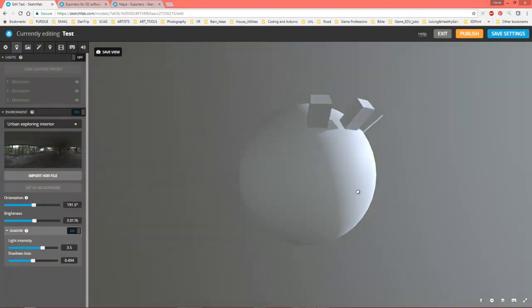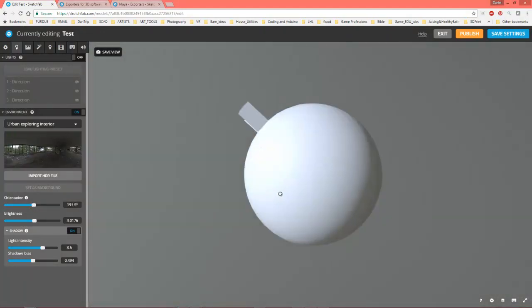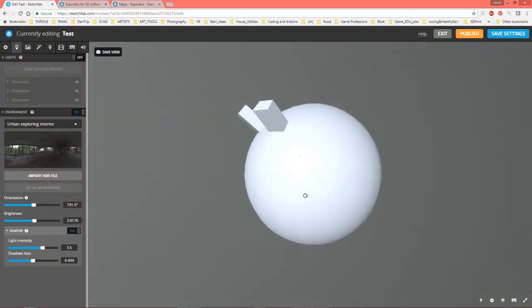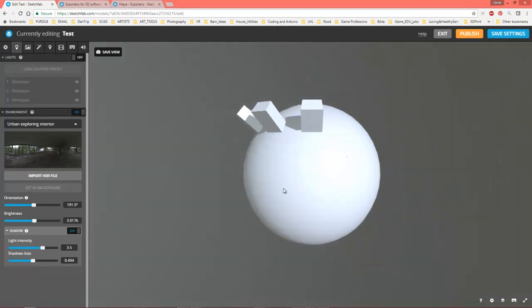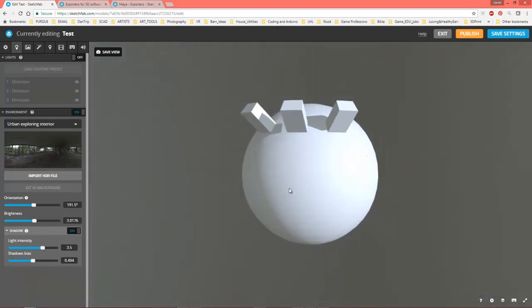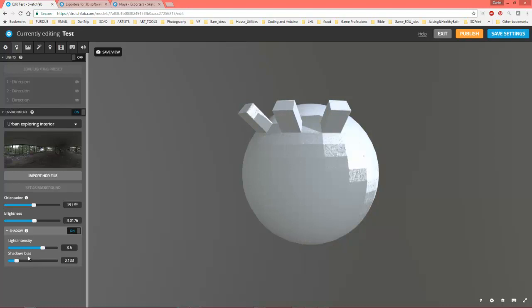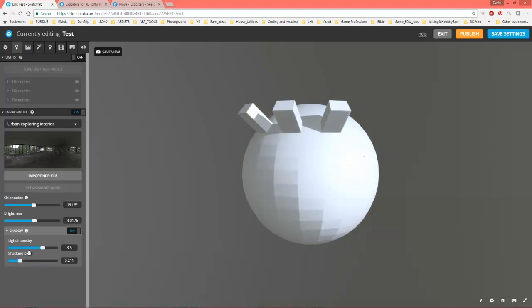You can also mess around with this orientation, which basically is just rotating the environment so we can get a different look from that. Let me look at the shadow bias, you can see what's happening here. It should probably be somewhere about right there. You see how the shadow now is touching? For a second there it was far away, that doesn't look right, and it should be touching right there.